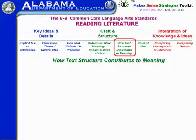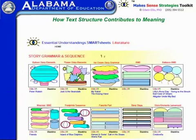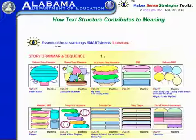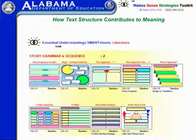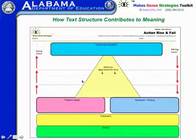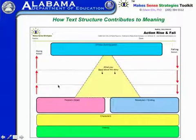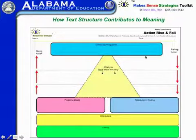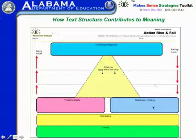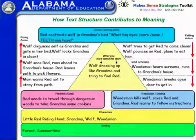For how text structure contributes to meaning, there are a variety of tools. In story grammar and sequence on page two, we look at action rise and fall. You have the characters and setting, a problem or goal and how it's introduced, spaces reflecting the rising action or how the problem escalated, the climax as the problem at its biggest or the turning point, then the falling action as the story winds down, and the resolution. Here's an example applied to Little Red Riding Hood — using a familiar story first so students get a sense of how the tool works.